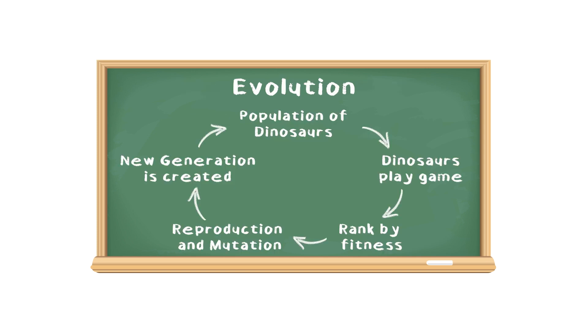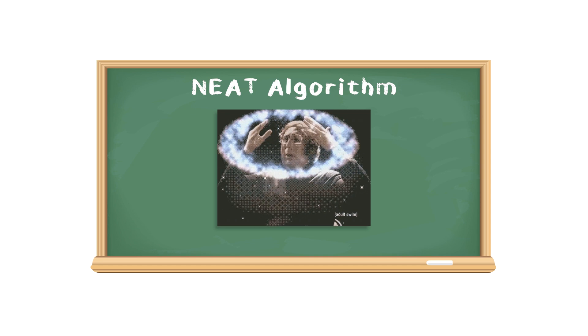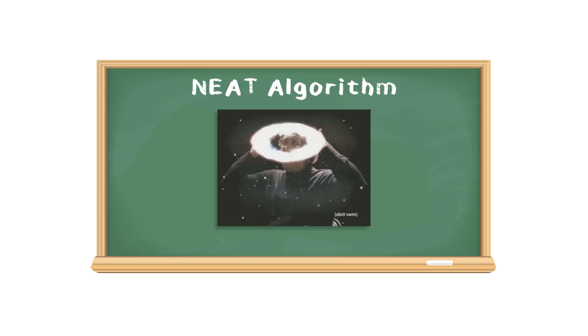And by repeating this process over and over again, the dinosaurs gradually get better from one generation to the next. This should give you a broad overview of how the NEAT algorithm works.